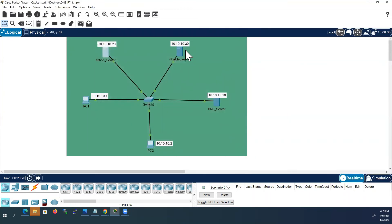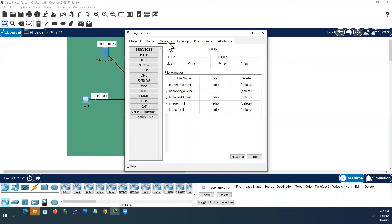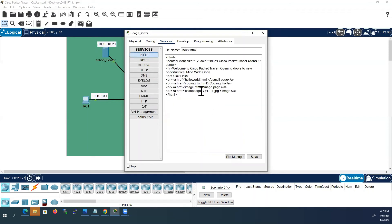And I will go to Google server, select services, HTTP, index.html, edit. And now the color I will change it to red. Instead of blue I will change it to red.